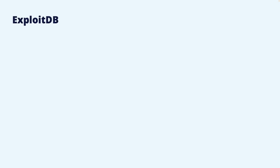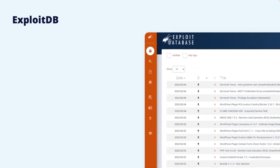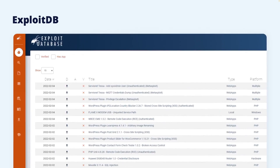One well-known collection of exploits is the one found on the Exploit Database, or ExploitDB. This is a non-profit project maintained by the security company Offensive Security. It does not collect vulnerabilities, but instead exploits that can be used to take advantage of vulnerabilities. They range from proof of concepts that just demonstrate the presence of a vulnerability to more mature code that can compromise the security of software and systems. The database holds tens of thousands of exploits and is continuously increasing.